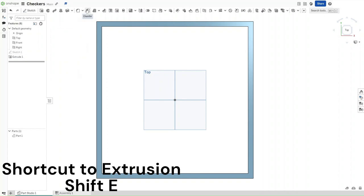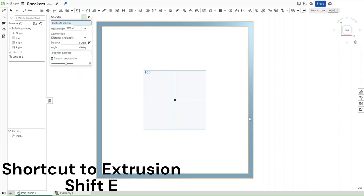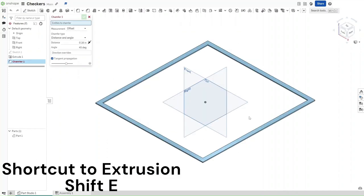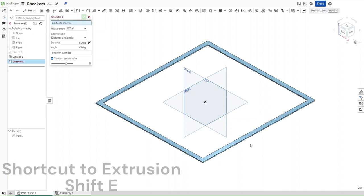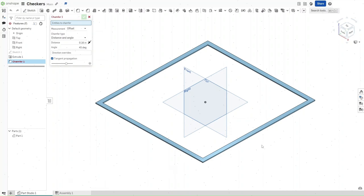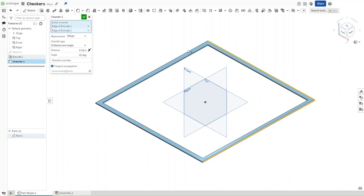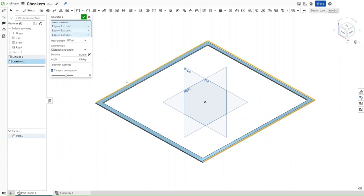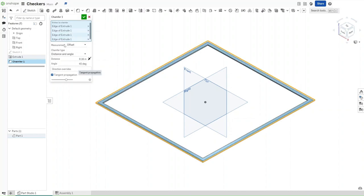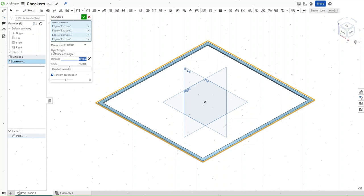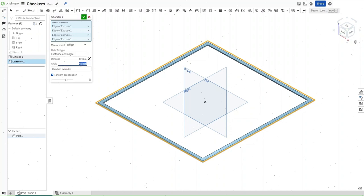Now what you want to do is select Chamfer, press Ctrl+7 to go into an isometric view, and chamfer all of these upper lines by a distance of 0.16 inches. It should be facing inwards, measurement type should be offset, chamfer type should be distance and angle. As for the angle, you can select whatever you'd like.